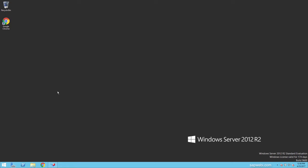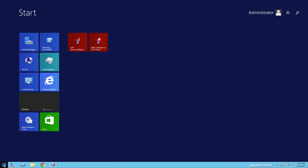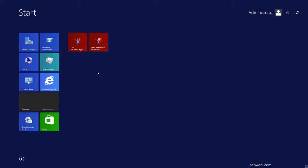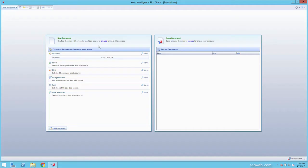There are two ways of launching Web Intelligence. The first is by opening the Web Intelligence rich client. The Web Intelligence rich client is a desktop application that allows you to develop Web Intelligence documents.